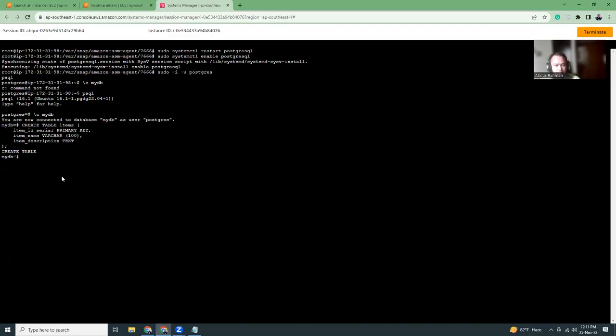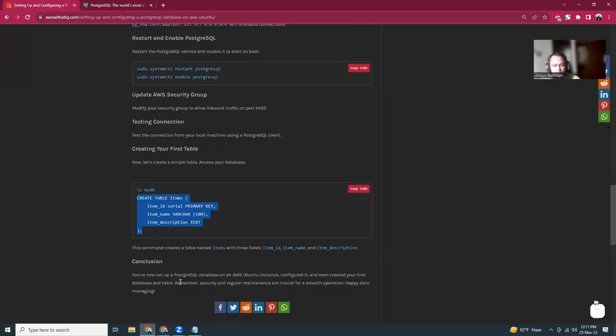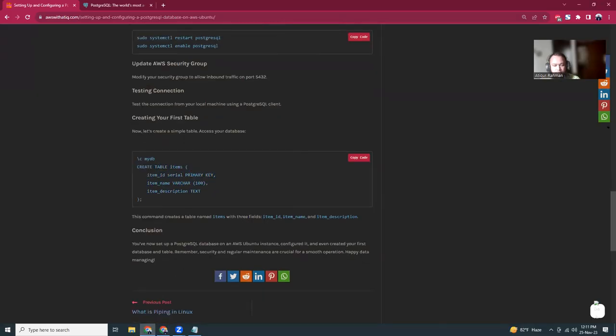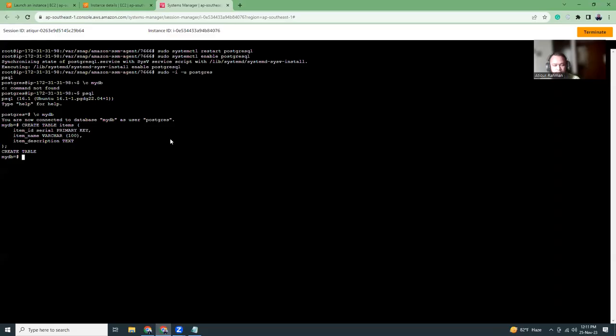That's it for today. This video will help you to set up PostgreSQL in AWS using Ubuntu. It will give you instruction how you can enable this and make sure that the database server is running up and always.